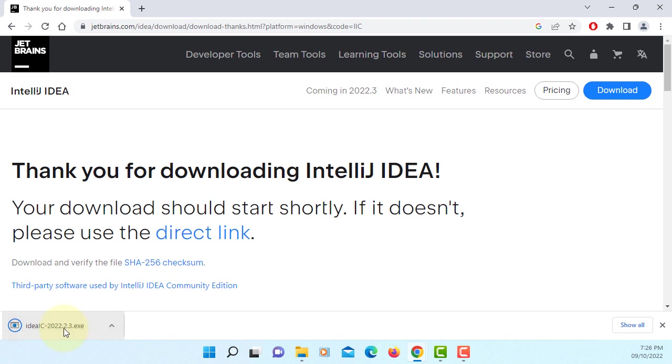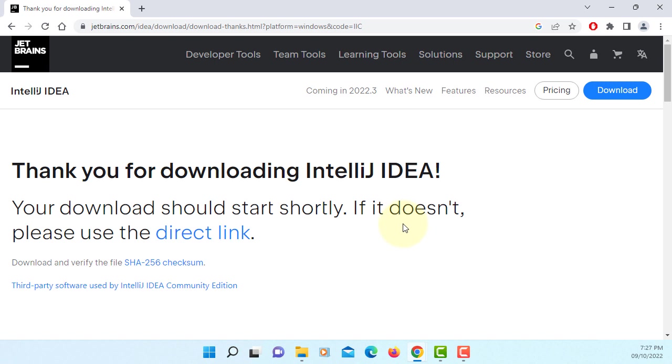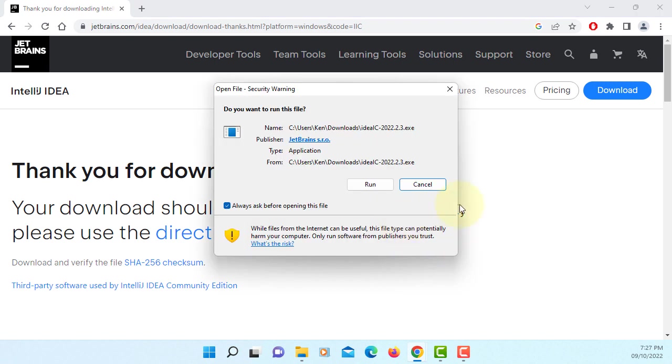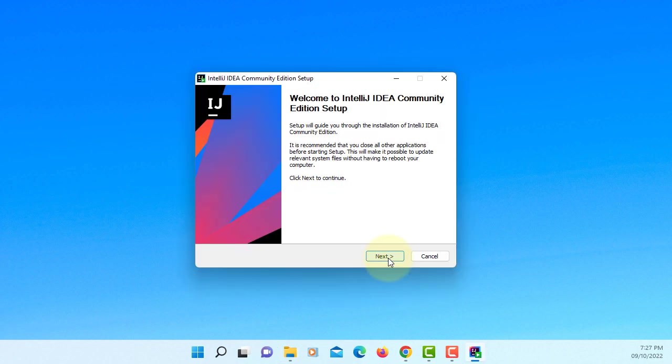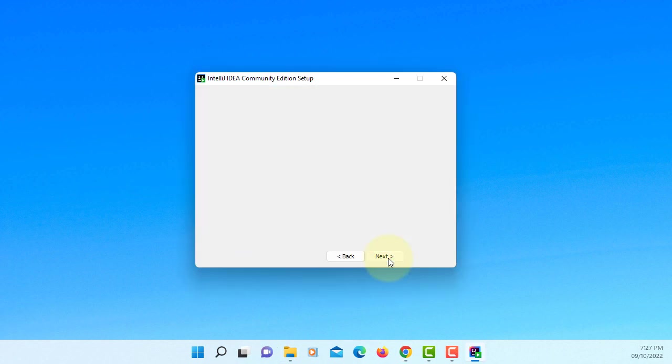Once you download it, you can double click so they can start to install IntelliJ. Run it. Next.